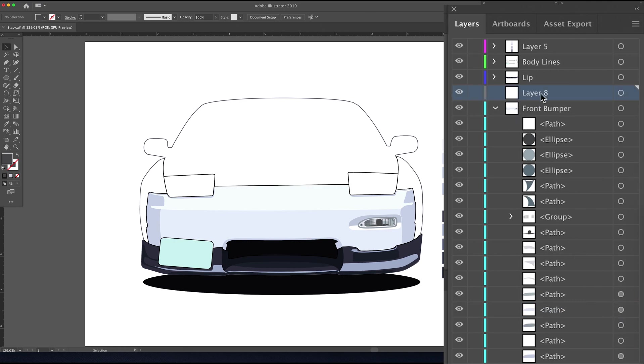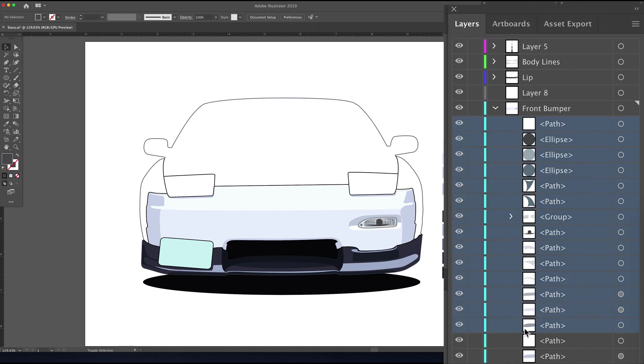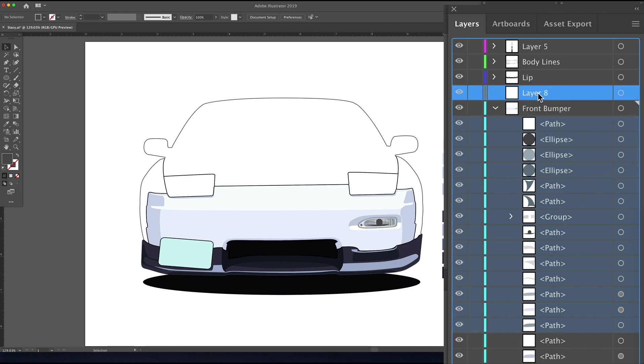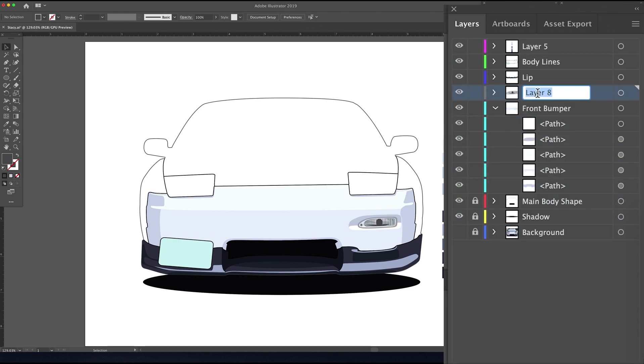So then I create a new layer that you see there. And then I'm going to select all of the paths that encompass the turn signal housing, double-checking, and then I'm just going to drag those and drop those into layer eight. So now we will just rename layer eight and we will call this turn signal driver.